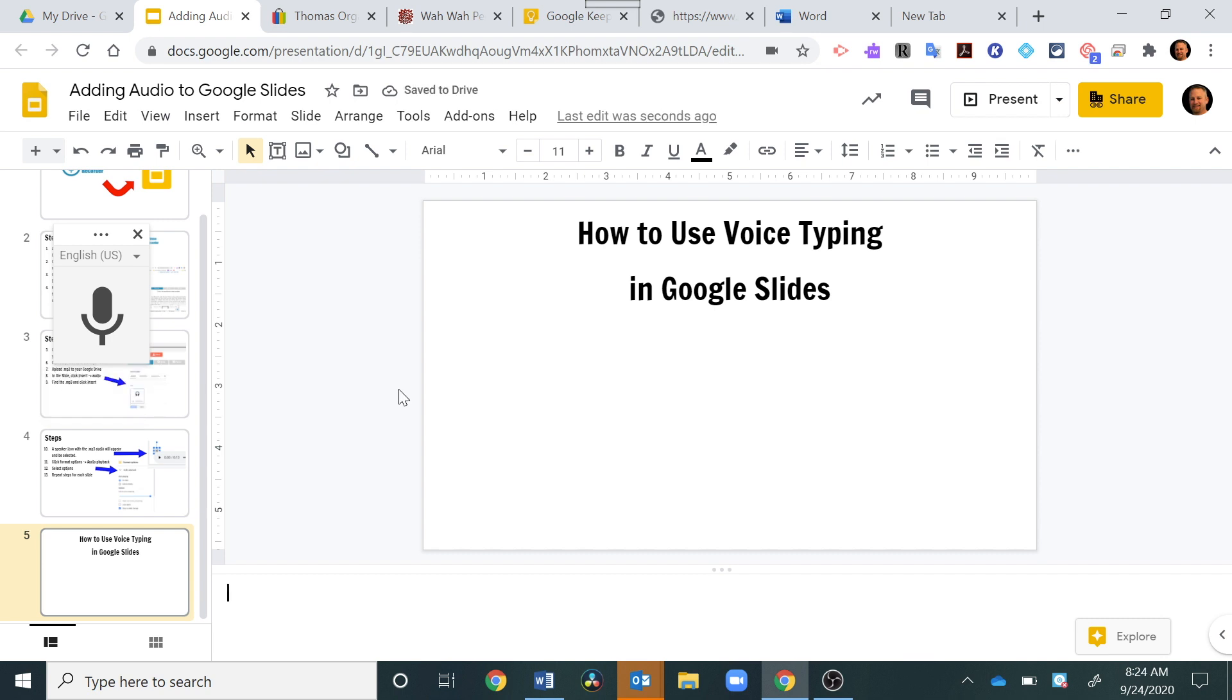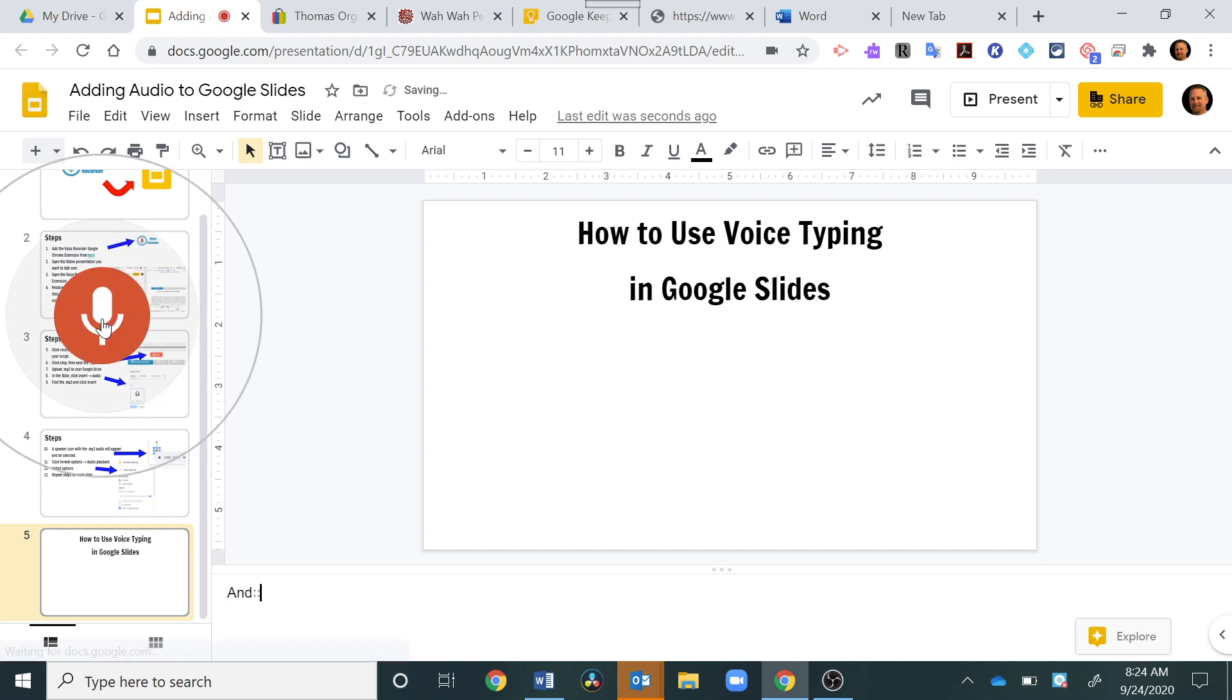Okay, so let's start our voice typing here. I'm going to click on the microphone to start, and I'm just going to start speaking here, and we'll see it show up at the bottom, period.